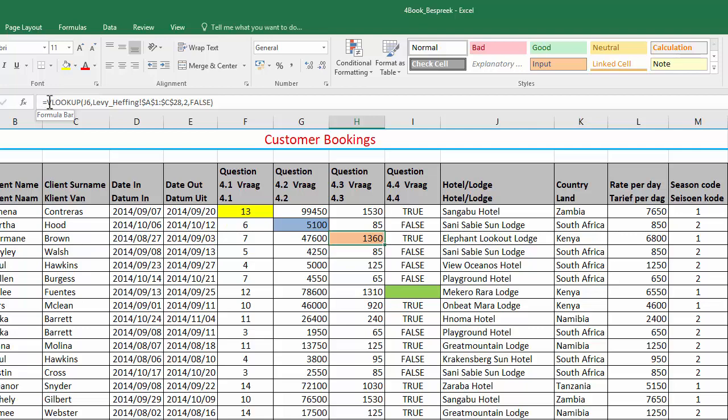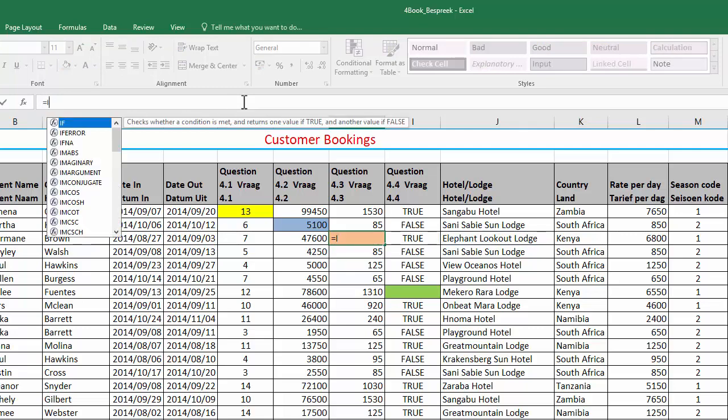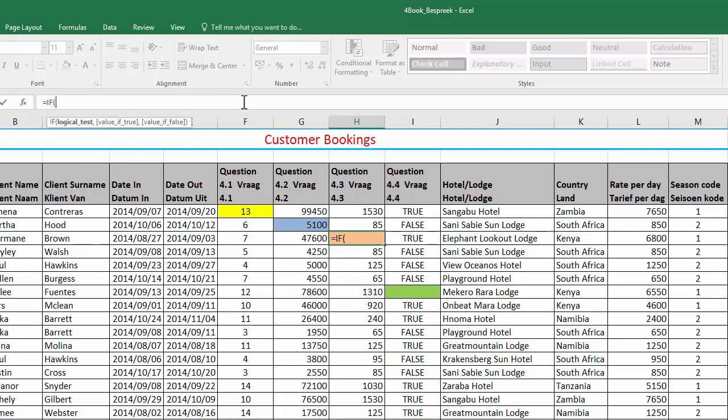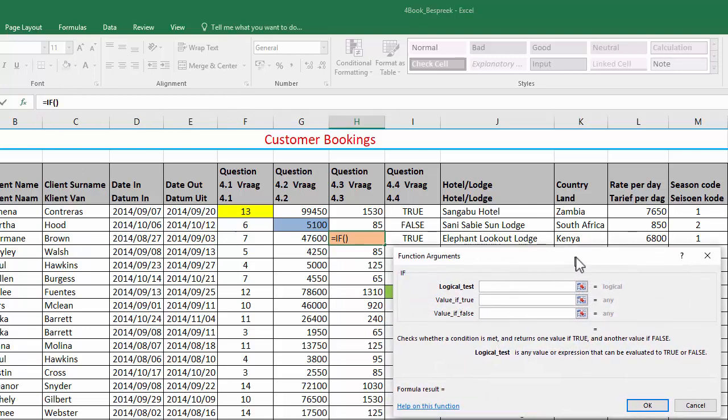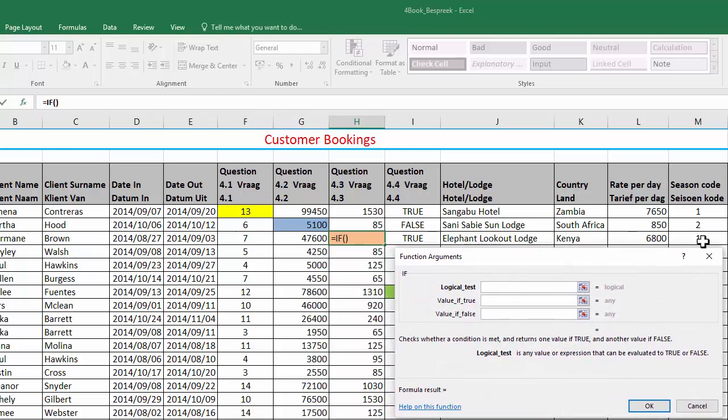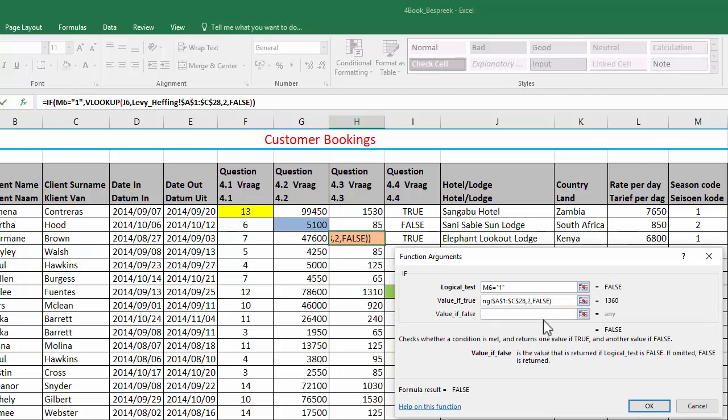So I'm going to copy this whole VLOOKUP, or cut it actually. And I'm going to change it and start with an if. And I'm going to say, if the season code is equal to one, then it needs to use this VLOOKUP. If not, it needs to use a VLOOKUP and I'm going to change the column number to column three. Then it will use the off-peak rate.